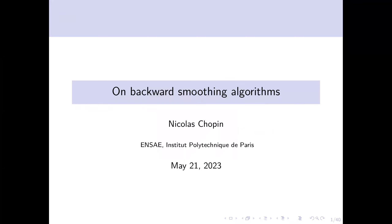The difficulty with presenting this work is that it's quite technical because particle smoothing is a very technical topic. I wrote a book on particle filters and the chapter which took us the most time to write was the one on particle smoothing, because there are many different algorithms and it's a lot of details.